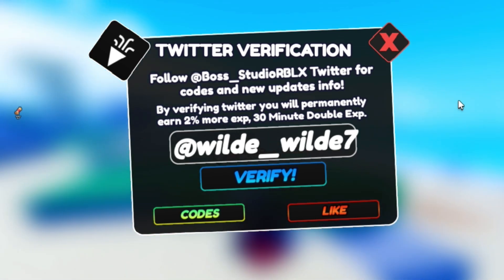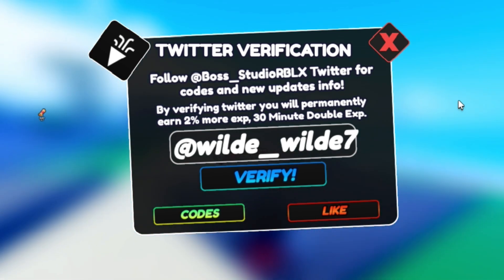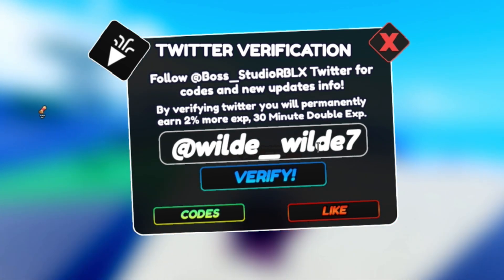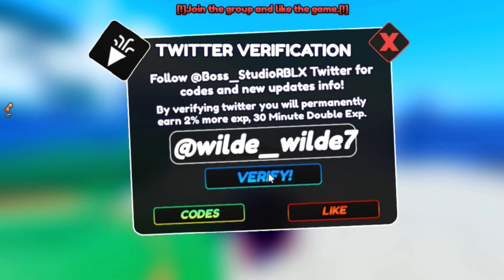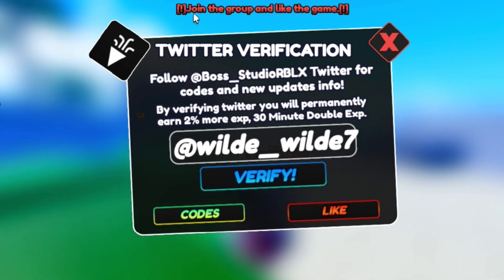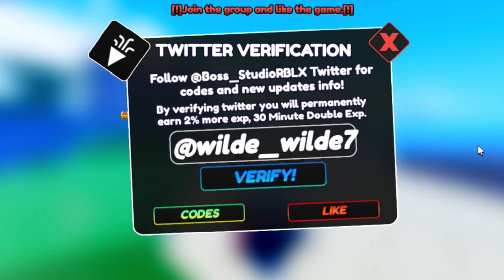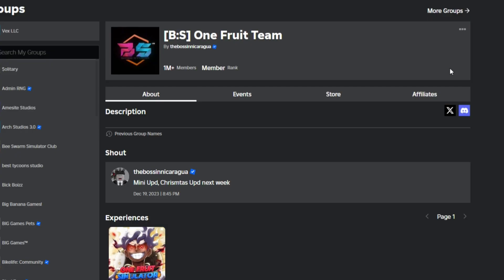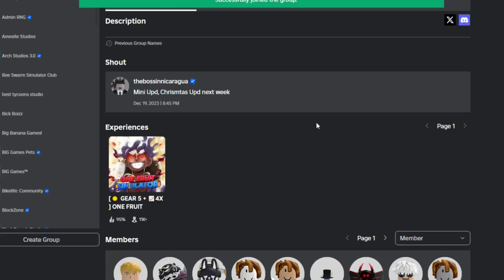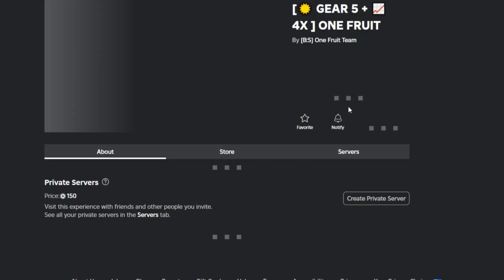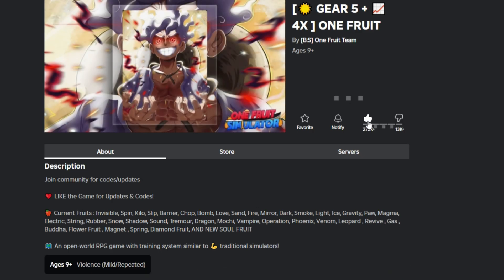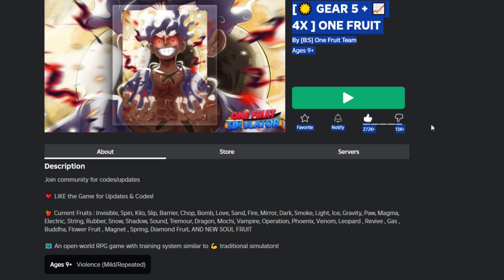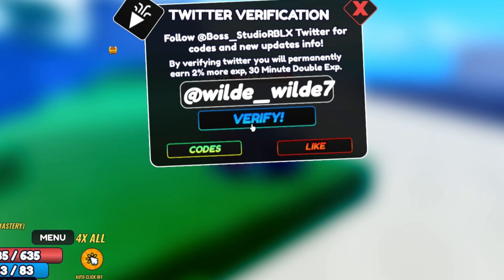In order to get this to work, you also need to join the group. I've put my app link in and I'm clicking Verify — it says join the group and like the game, so let's do that. I've now joined the group and liked the game.